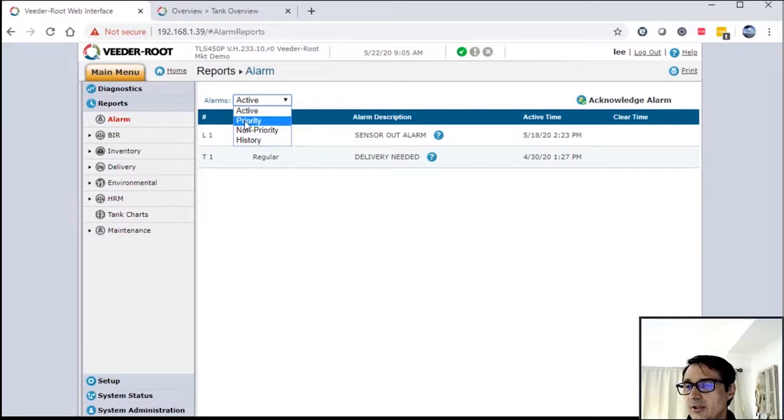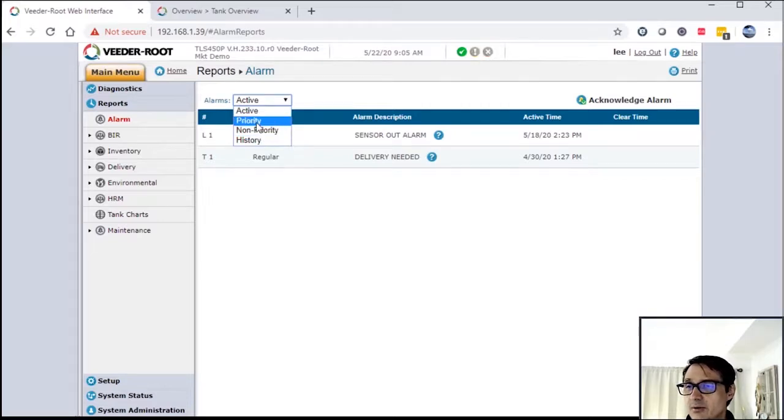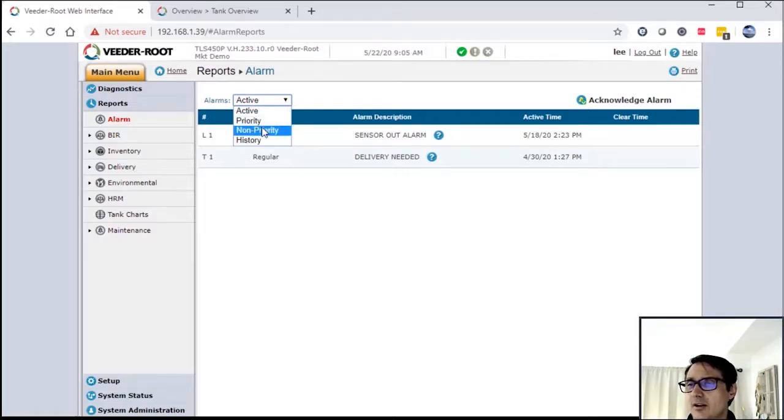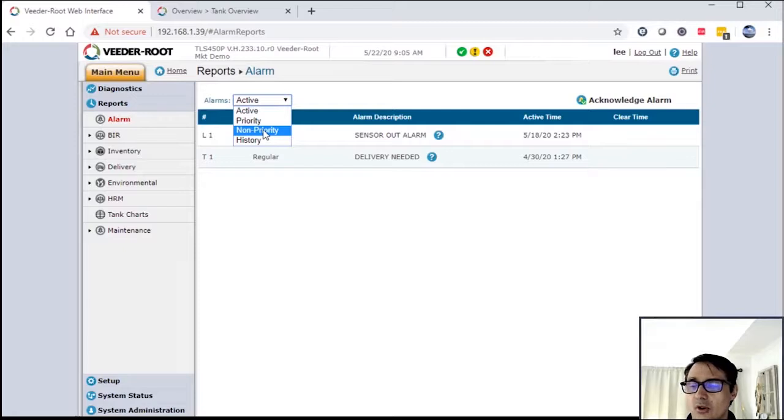You also have the ability to look at priority alarms and non-priority alarms. Priority alarms to Vita Root are alarms that impact your compliance or impact your operation. Non-priority alarms would be like your paper out - you had a paper alarm or something like that.